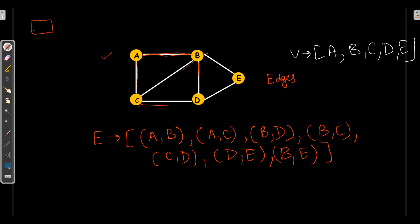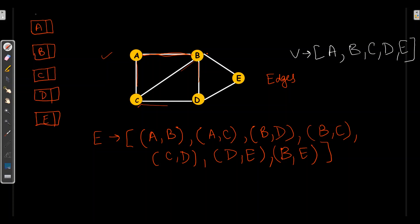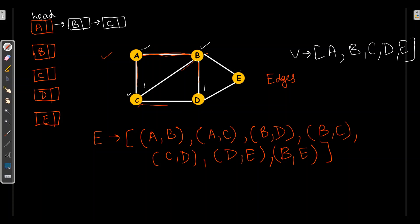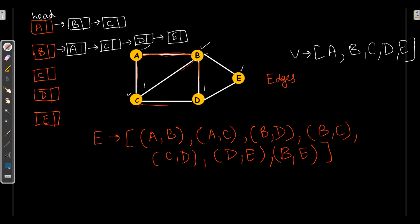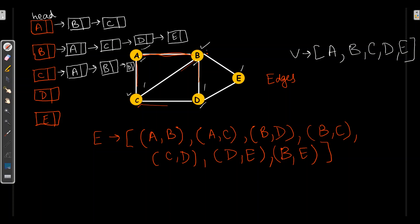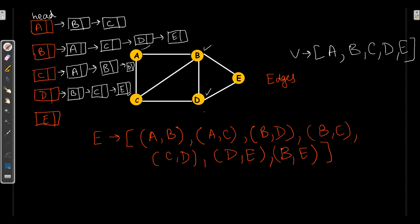To create an adjacency list, I'll first write all the vertices. These vertices will be treated as the head of a linked list. For A, we have B and C. For B, there are four nodes: A, C, D, and E. For C, we have A, B, and D. For D, we have B, E, and C.